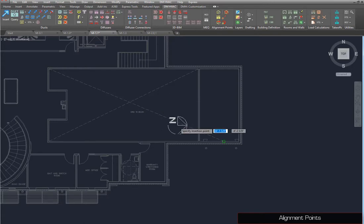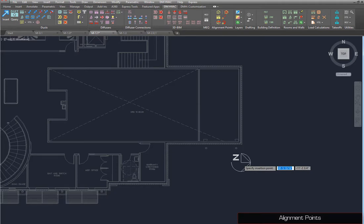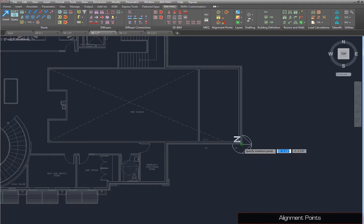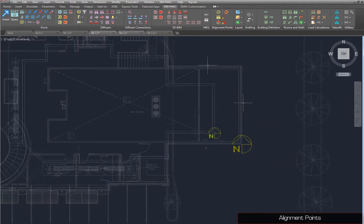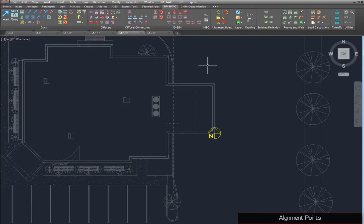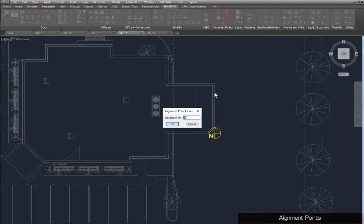Insert the alignment point on the same corner of the building as the first alignment point. Place a third alignment point in this drawing as shown. You can verify its elevation using the Query Alignment Point command. As you can see, the elevation for this alignment point is 26.